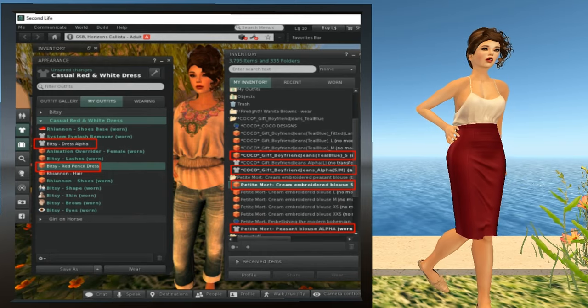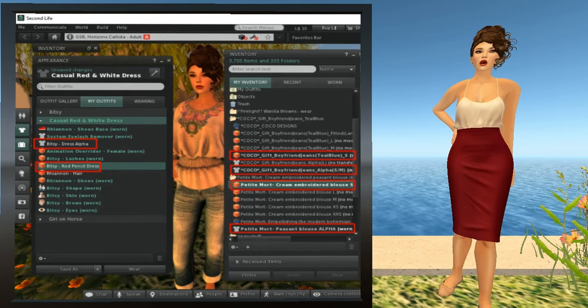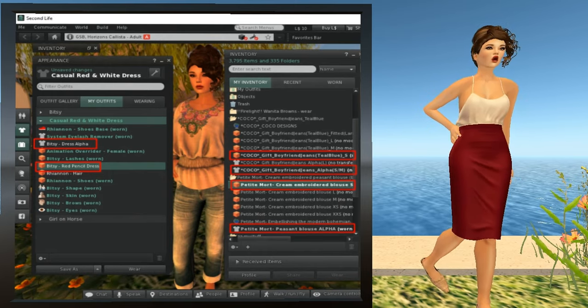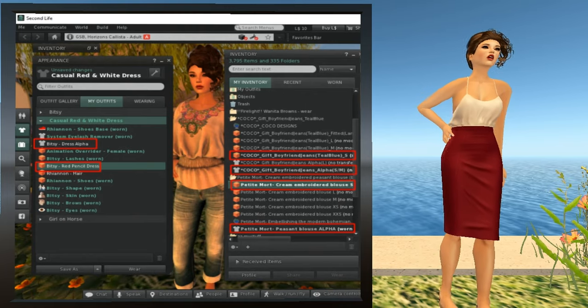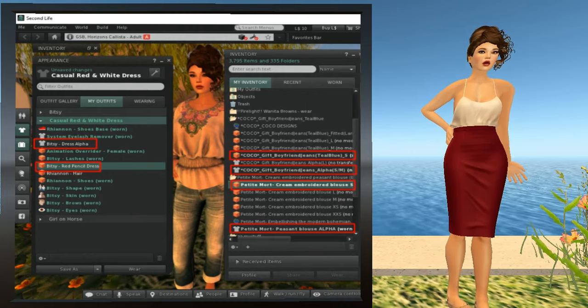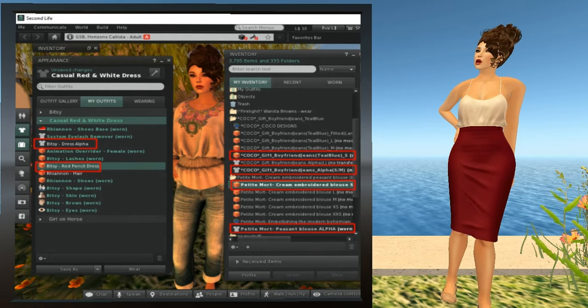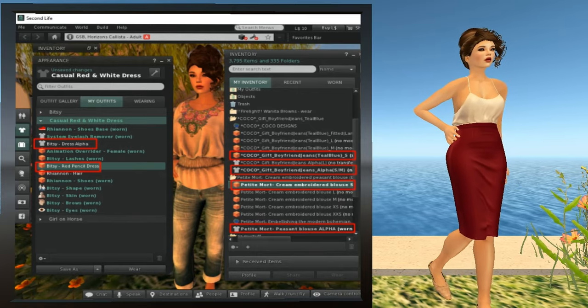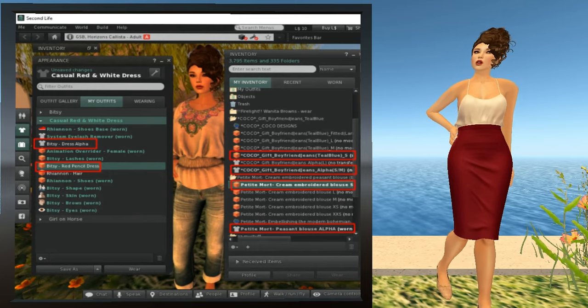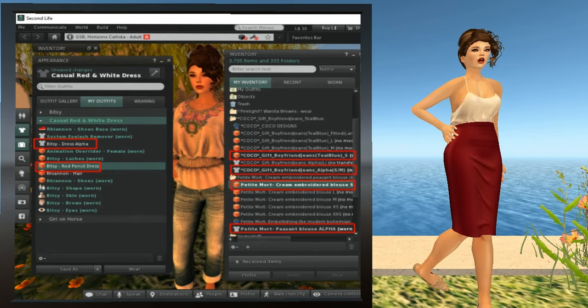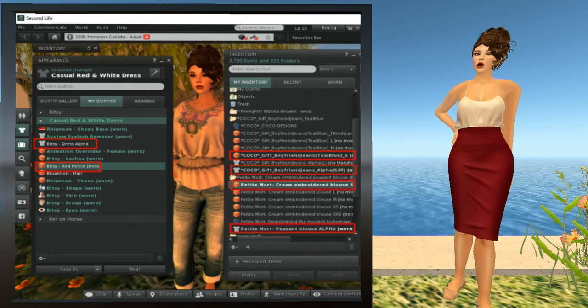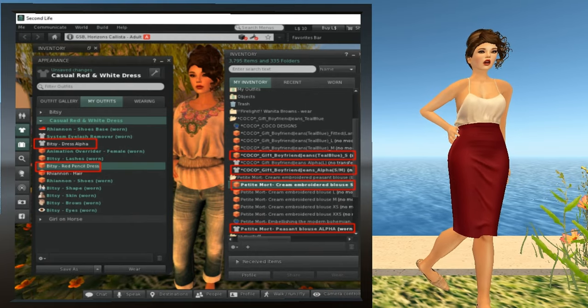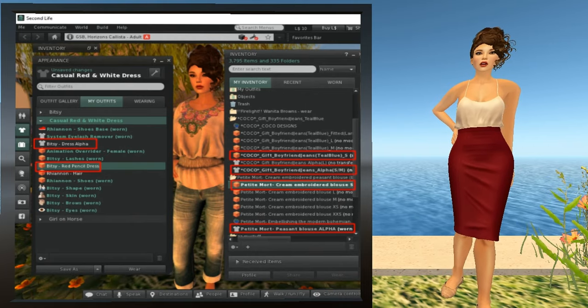I need to insert a word of caution here. Expensive mesh bodies have become so common that a lot of clothing designers have stopped creating clothes for classic or standard avatars. The products just contain mesh clothes for the four or so most popular mesh bodies. So before you buy something, get a demo, try it on, and make sure that it's something your avatar can wear. Look for an alpha. If there's not an alpha in it, it's probably not something you're going to be able to wear.